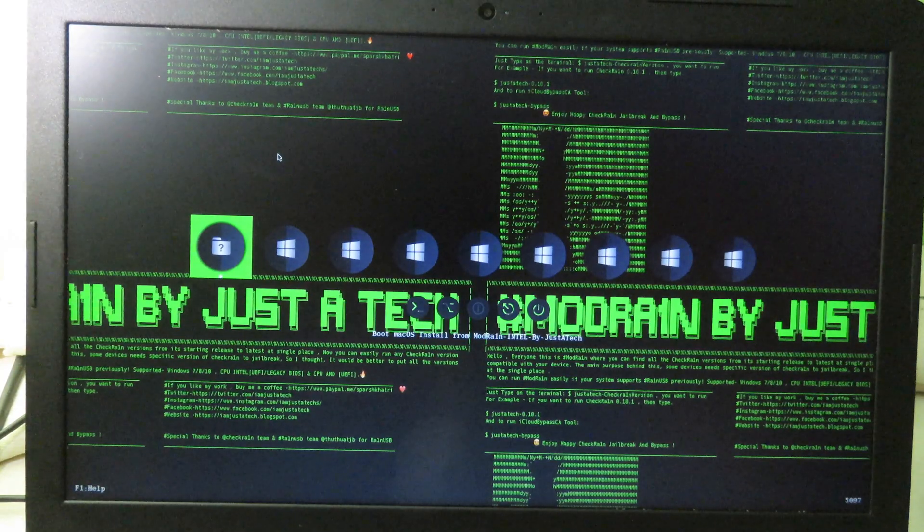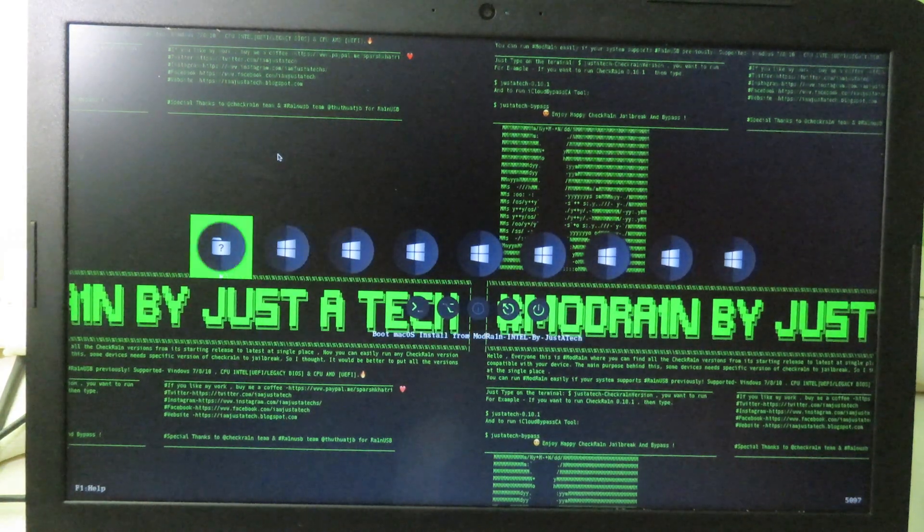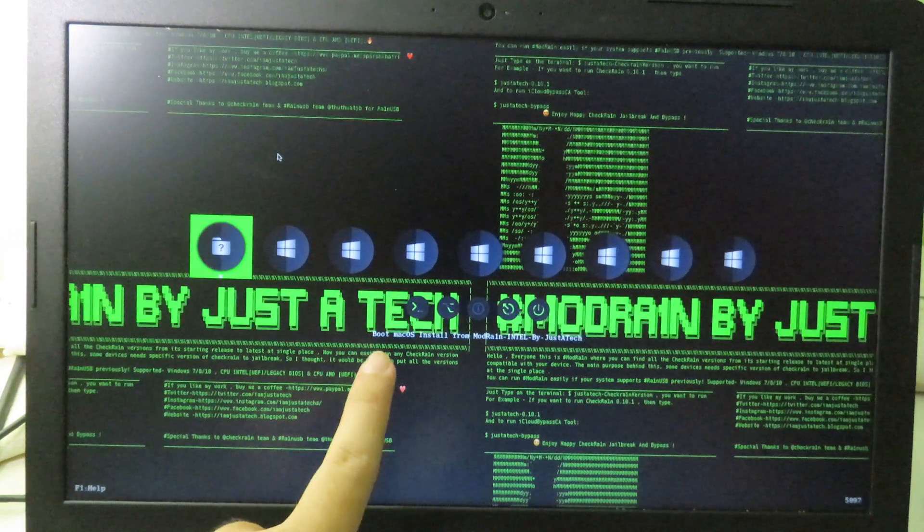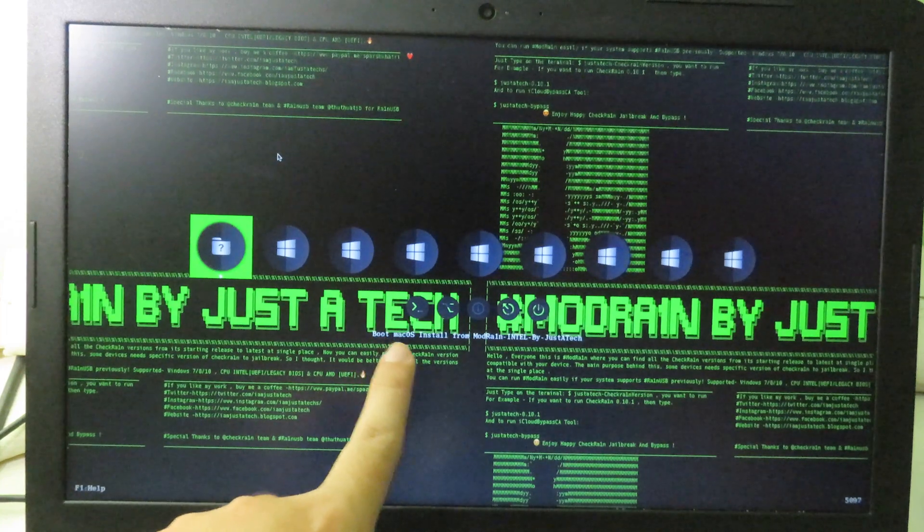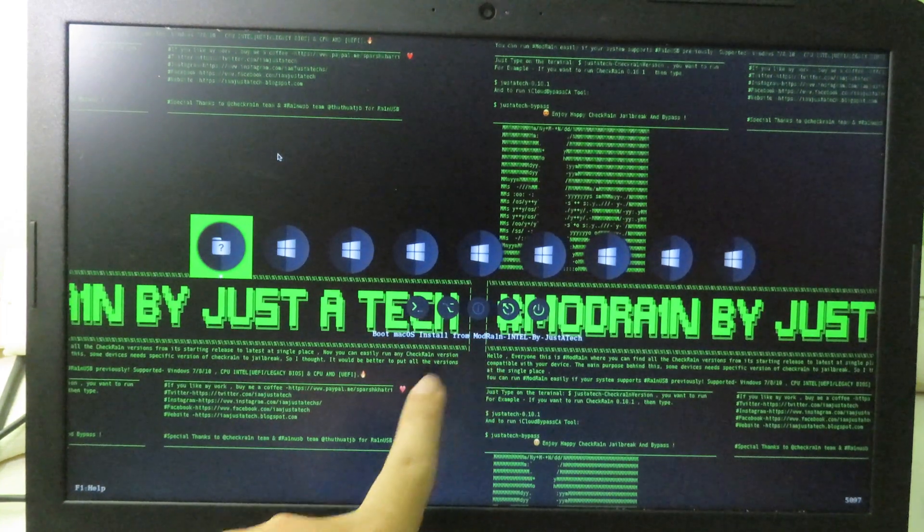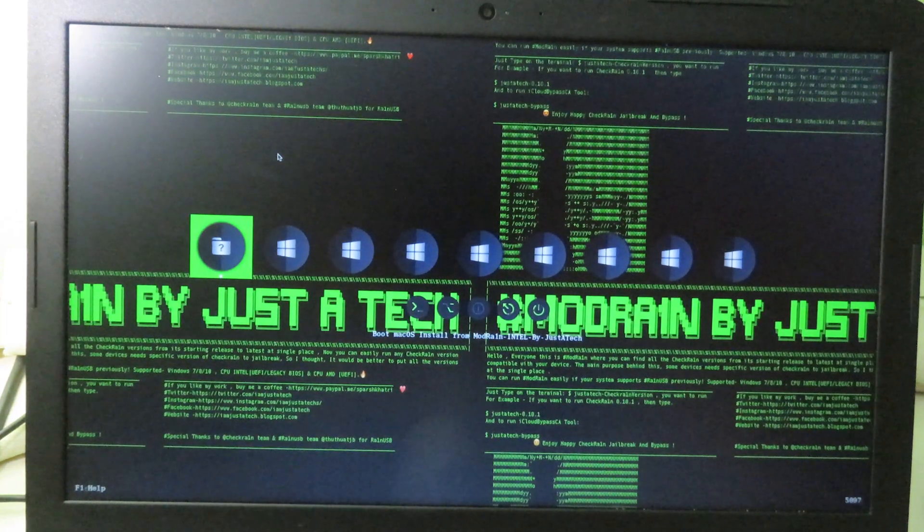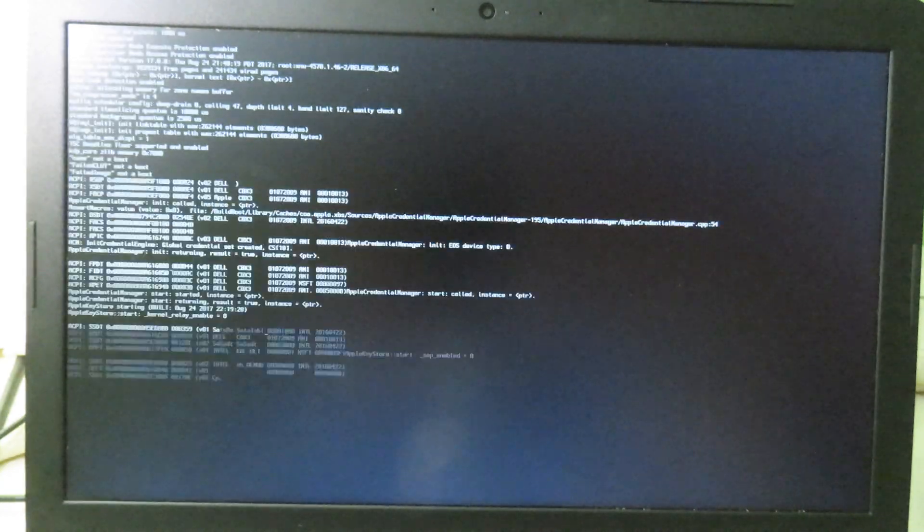After that you will jump into this page. You need to boot from modrand. You can see the title below here, and then we can hit on enter key or return key. And then we should boot into checkra1n. You need to wait.